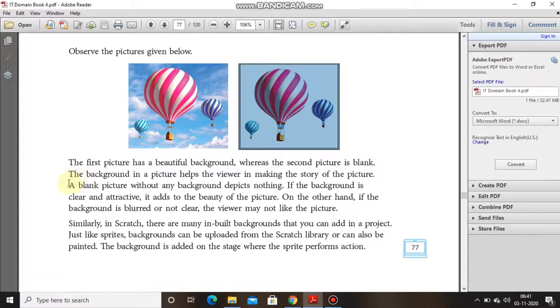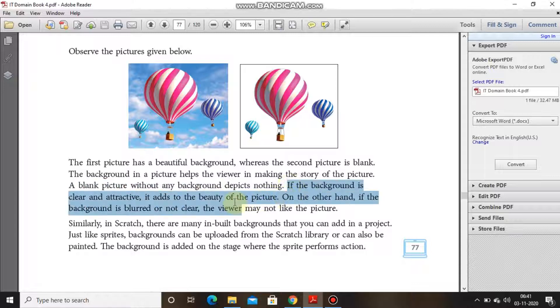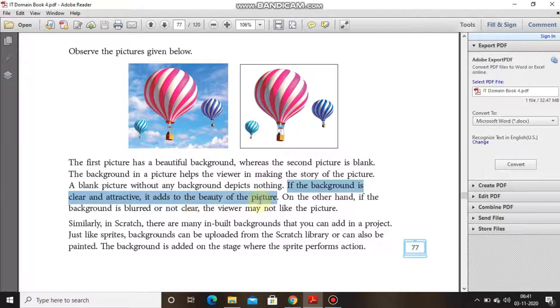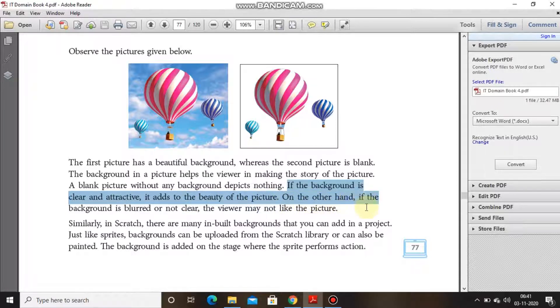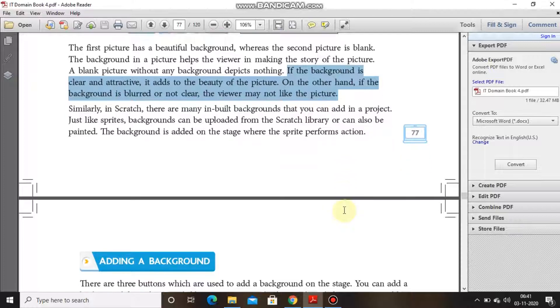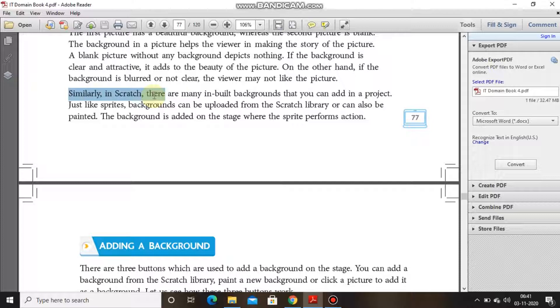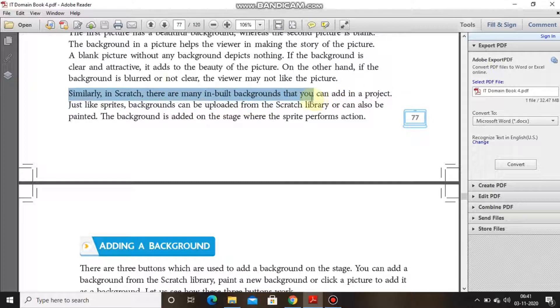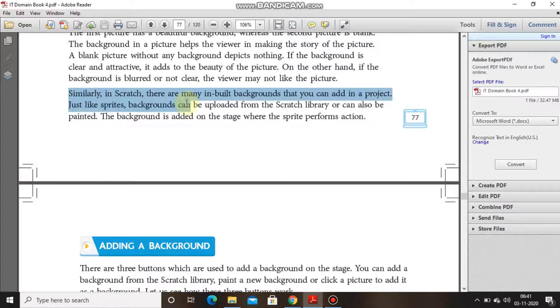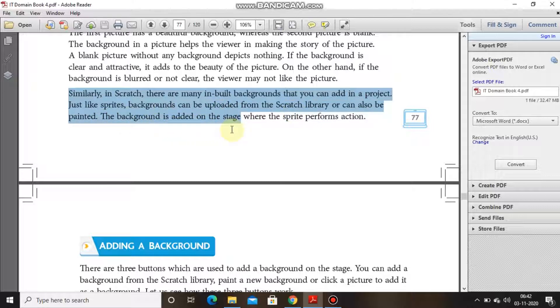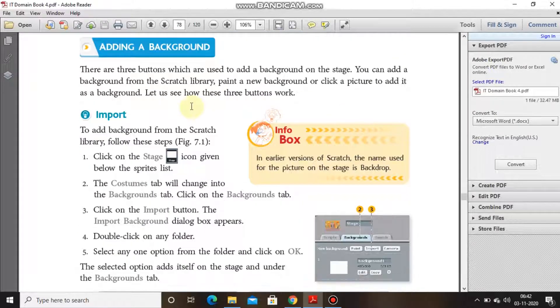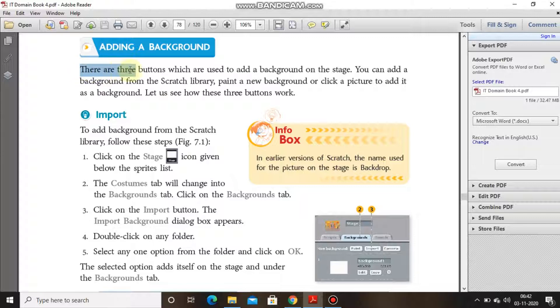A blank picture without any background fails to depict anything. If background is clear and attractive, it adds to the beauty of the picture. On the other hand, if the background is blurred or not clear, the viewer may not like the picture. Similarly, in Scratch there are many inbuilt backgrounds that you can add in a project. Just like sprites, backgrounds can be uploaded from Scratch library or can also be painted. The background is added on the stage where the sprite performs action.